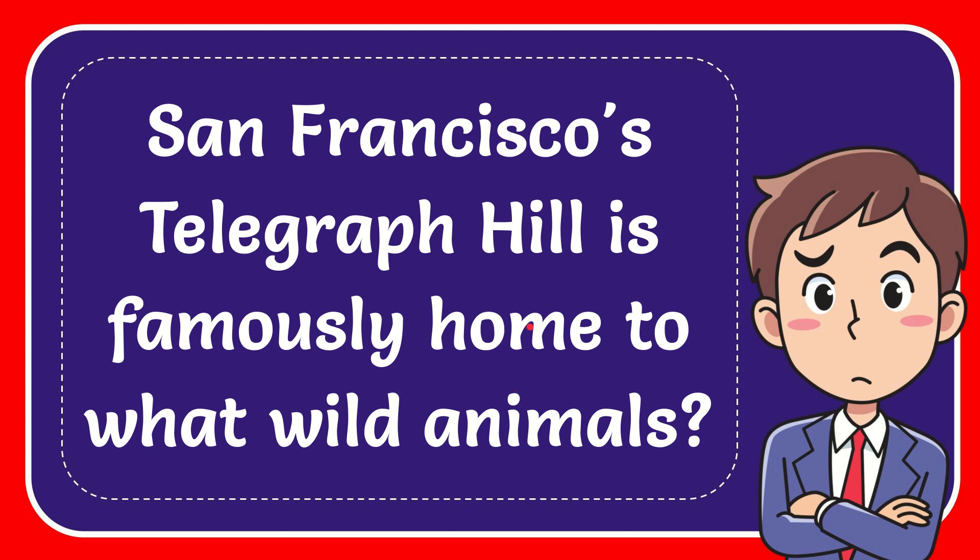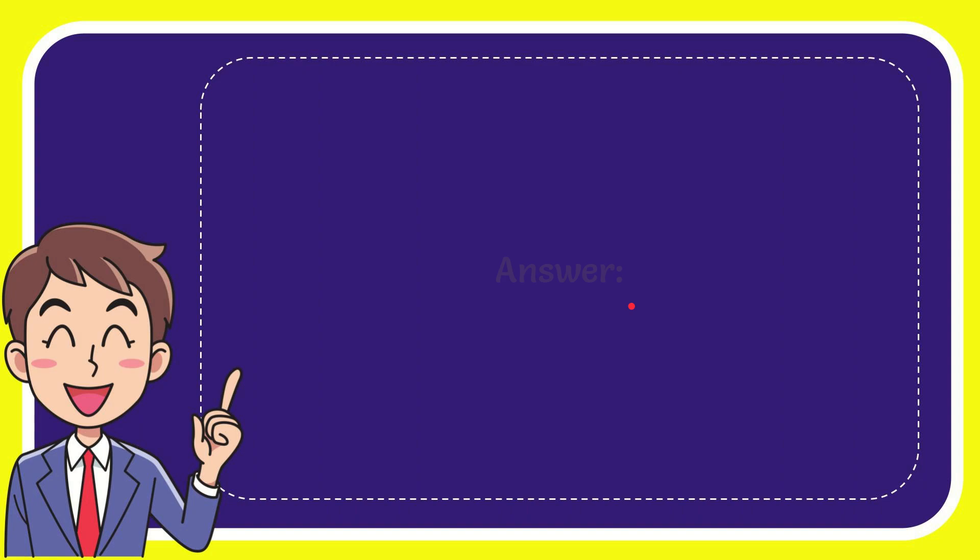In this video I'm going to give the answer to this question. The question is: San Francisco's Telegraph Hill is famously home to what wild animals? Now, the answer to this question. The correct answer to the question is parrots.